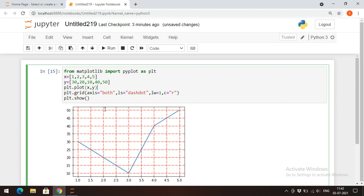You can give marker styles, marker width, marker edge color, marker face color — all these things can be implemented here. Similarly we can give the title function, x-label, y-label, and font properties. All these things can be applied to get a beautiful graph.